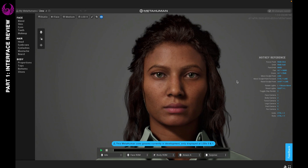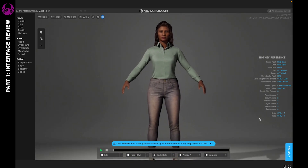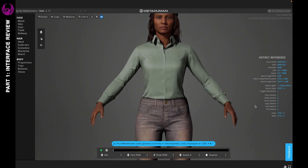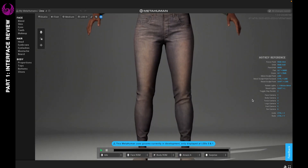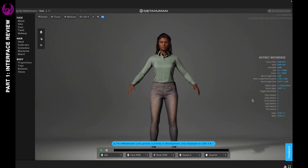Over on the right you're going to see your hotkey reference. Depending on which platform you use, it's going to display which keys you can use to change the camera, how to pan, set your focus point, and so on — even rotate lights. It's very helpful, so be sure to play around with those so you can get a better feel for the interface itself.